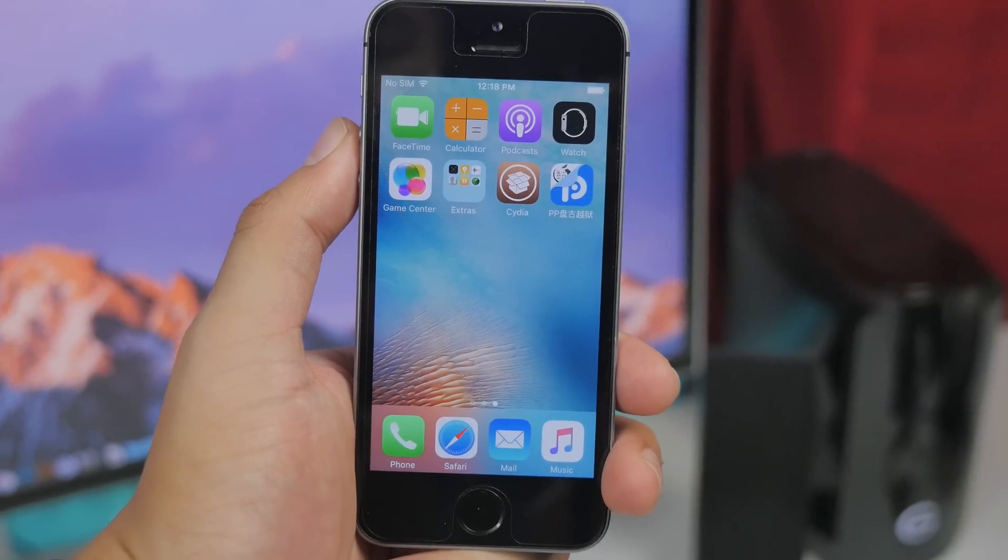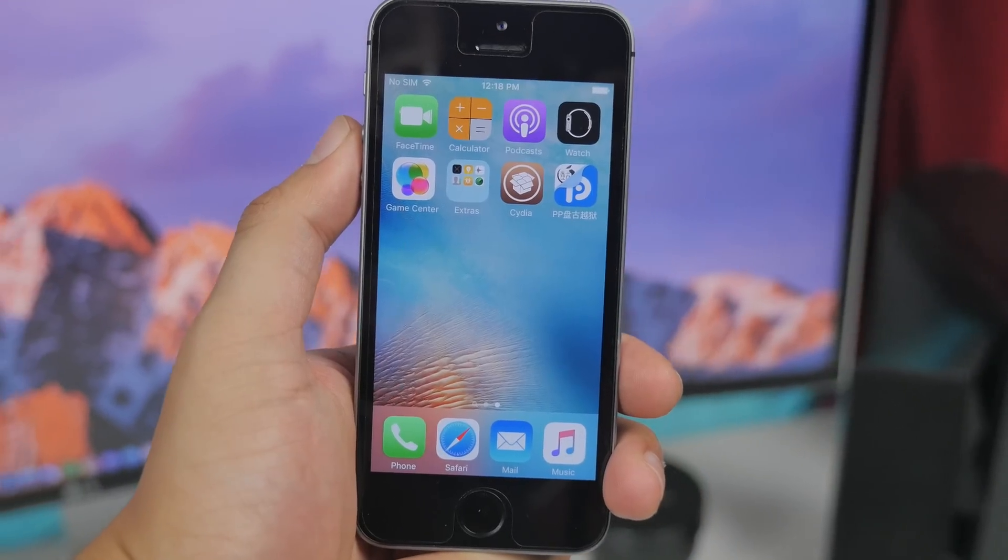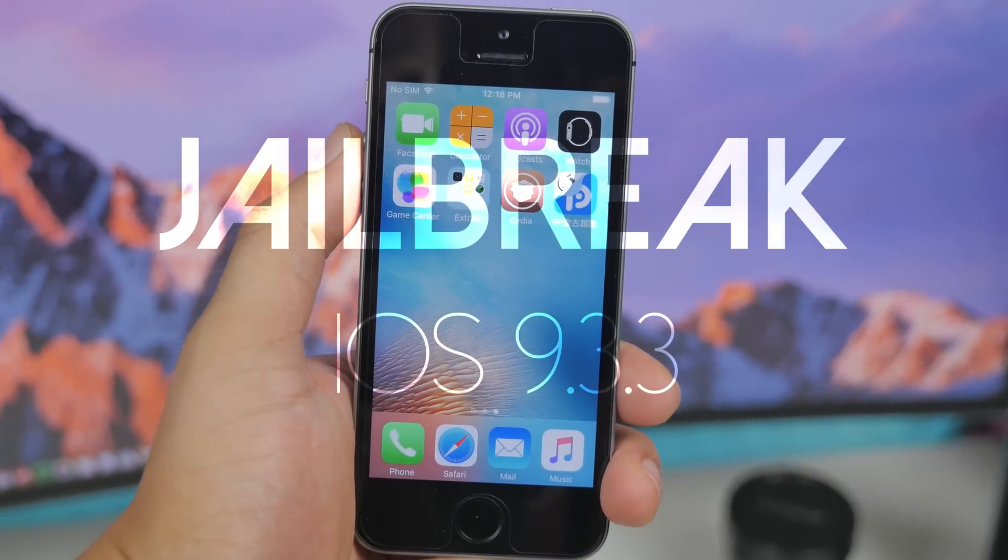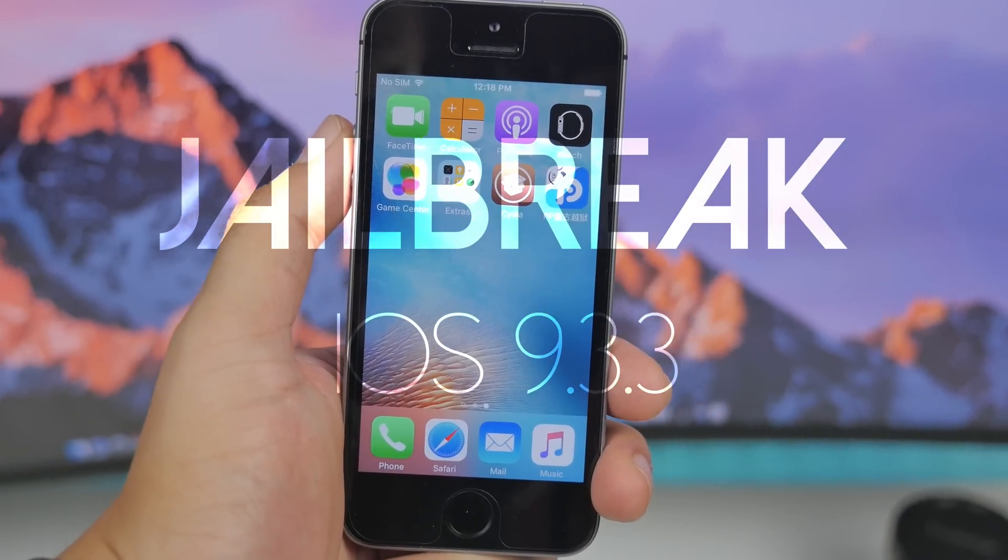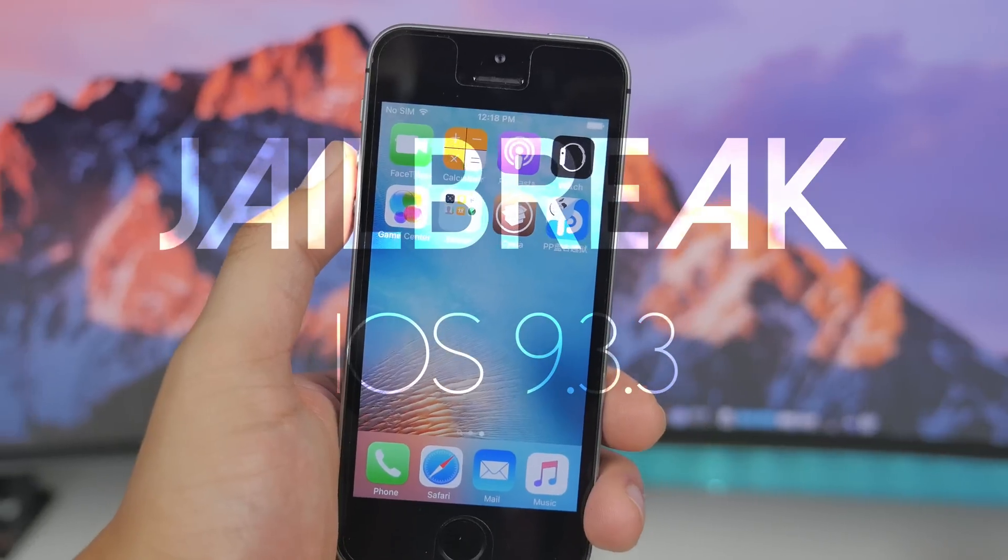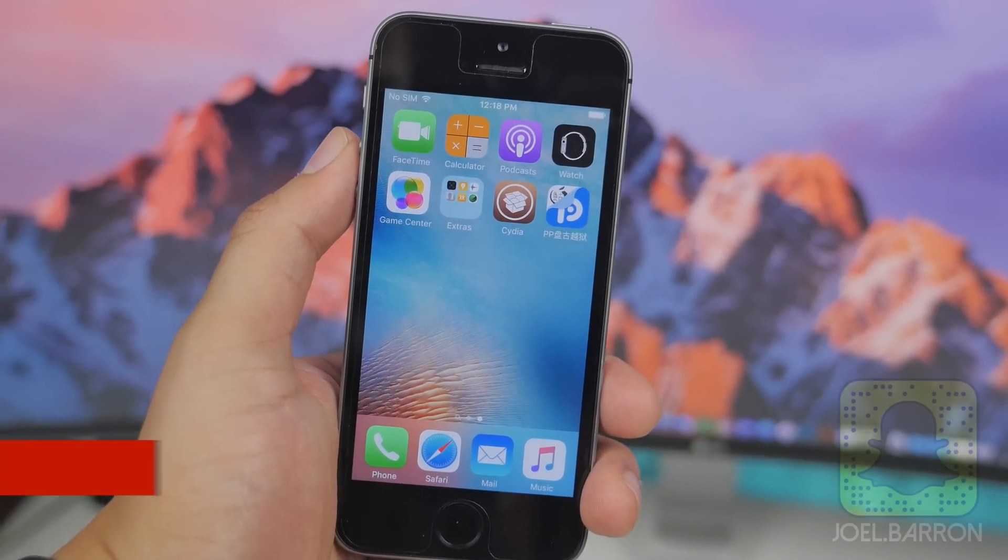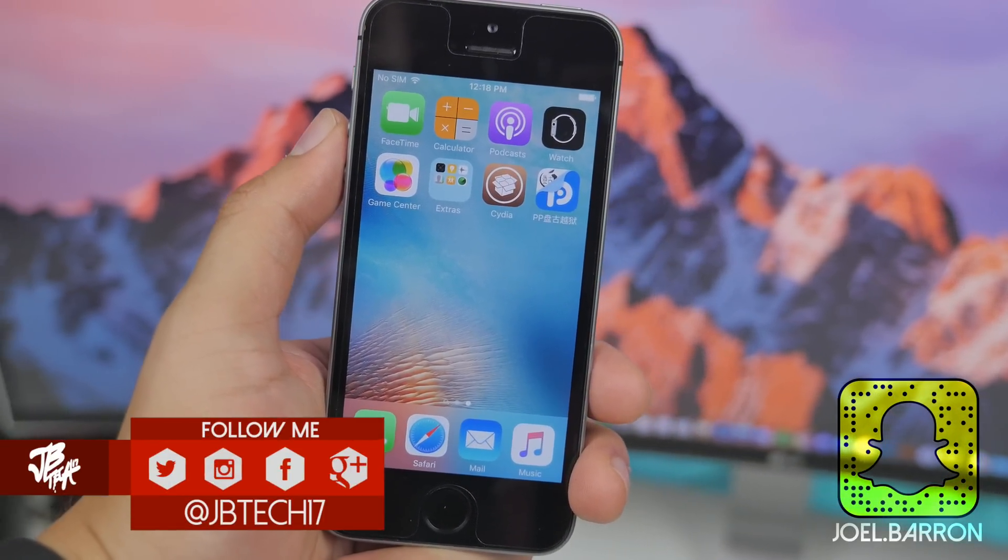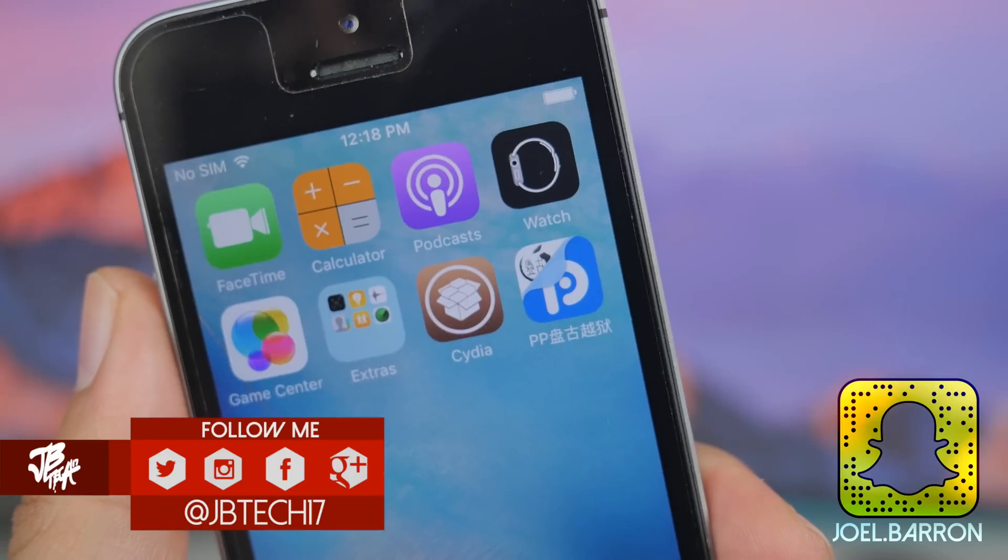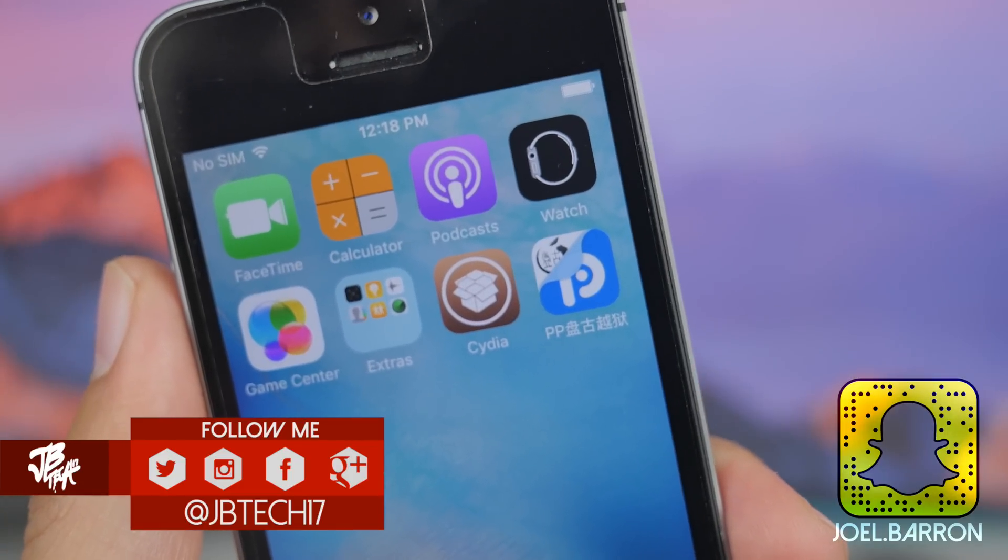What's going on guys, Joel here back with another video and today I'll be showing you how to jailbreak iOS 9.3.3. Not only are you gonna be able to jailbreak the latest version of iOS, as you probably know for those of you who jailbreak, there hasn't been a jailbreak available for several months up until today.